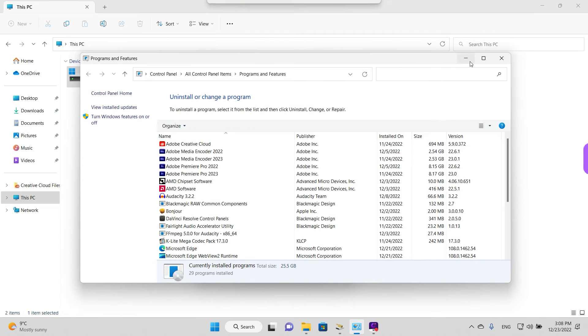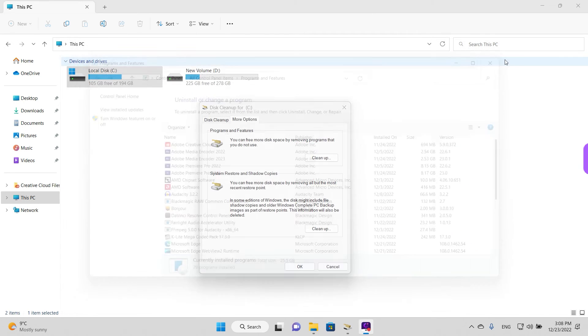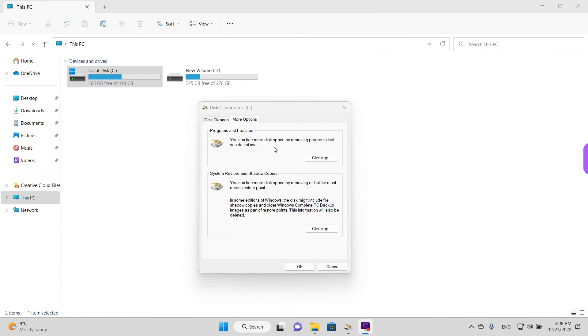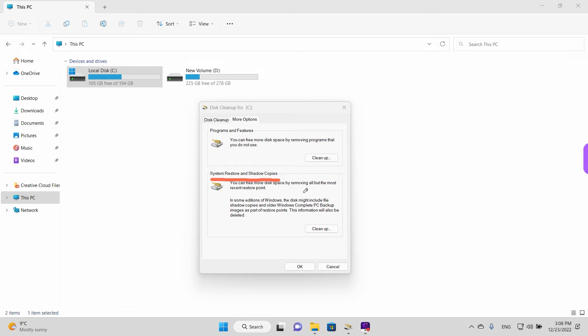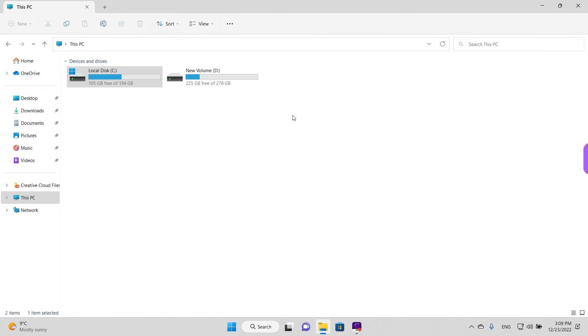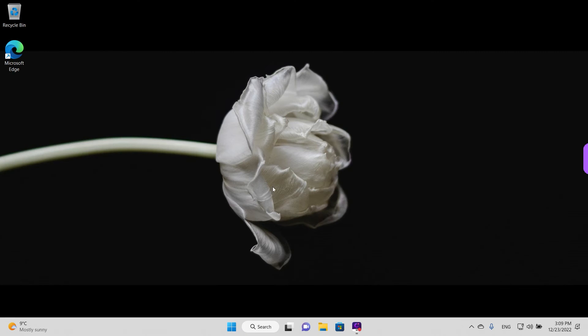So we're going to close this window now. And another option here is the system restore and shadow copies. It tells you more in the details here. But basically, it's going to delete older system restore points and only keep the most recent one. The other feature Windows 11 offers is in the storage settings. So we're going to close the Windows Explorer, This PC, and go to settings.